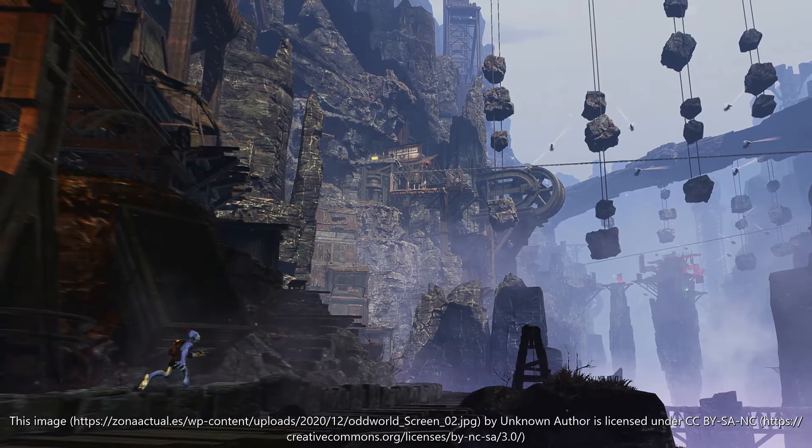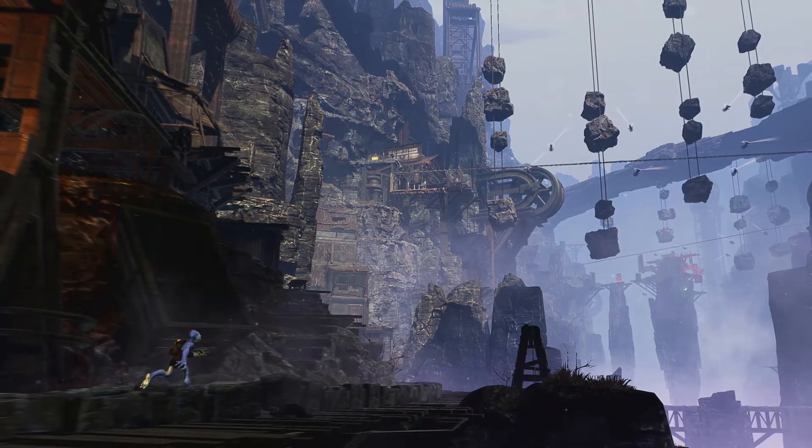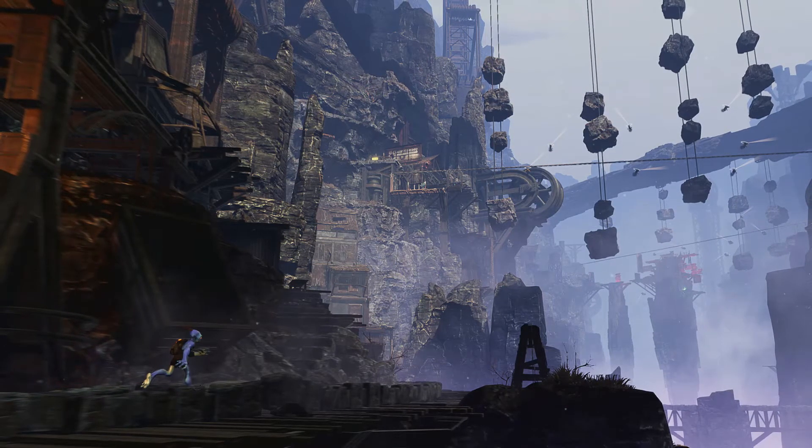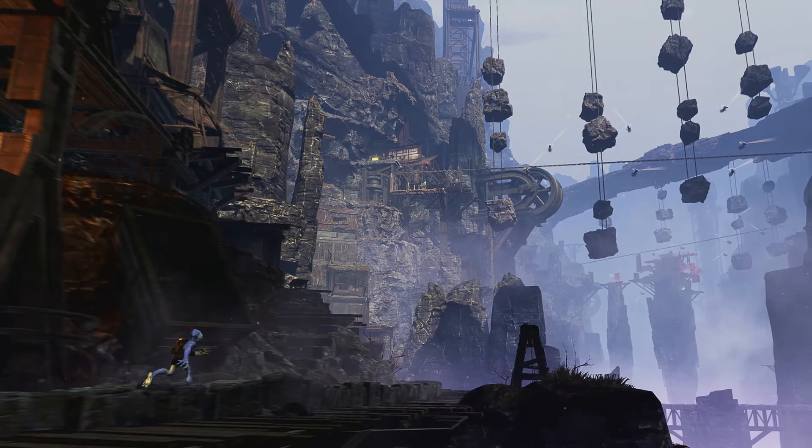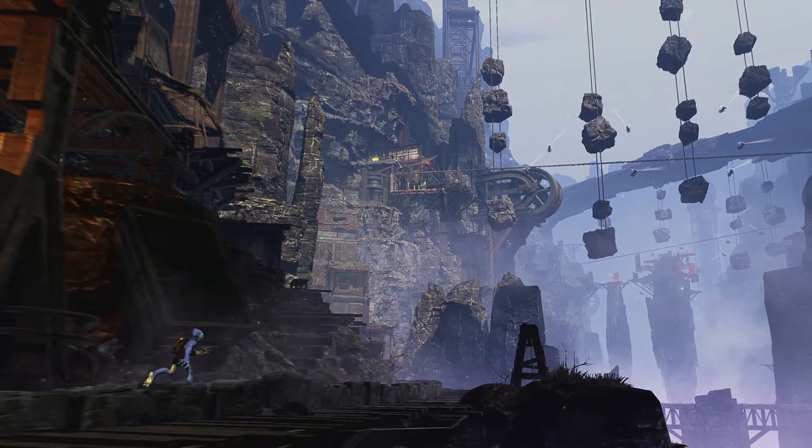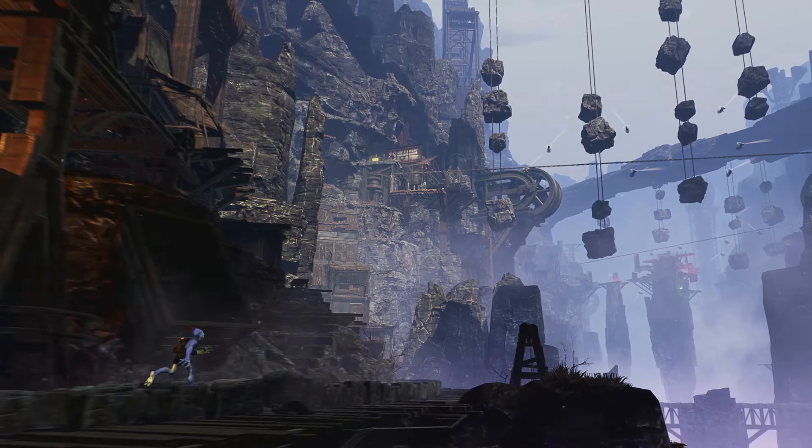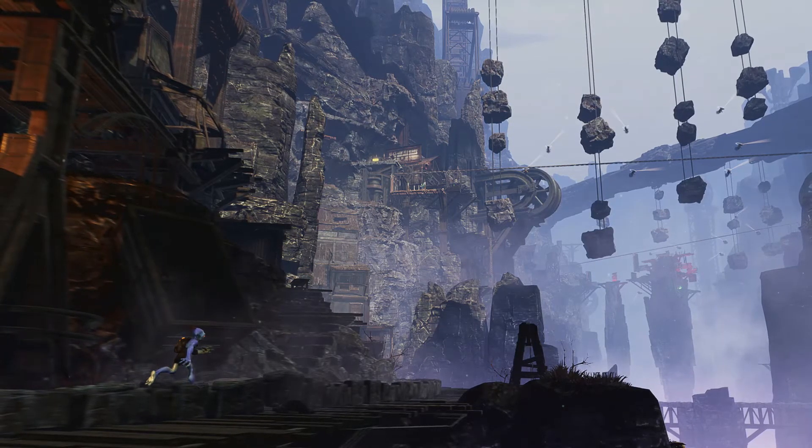Hey what's up guys. I'm going to be giving you a tutorial on how to change the graphics settings on Oddworld Soulstorm.